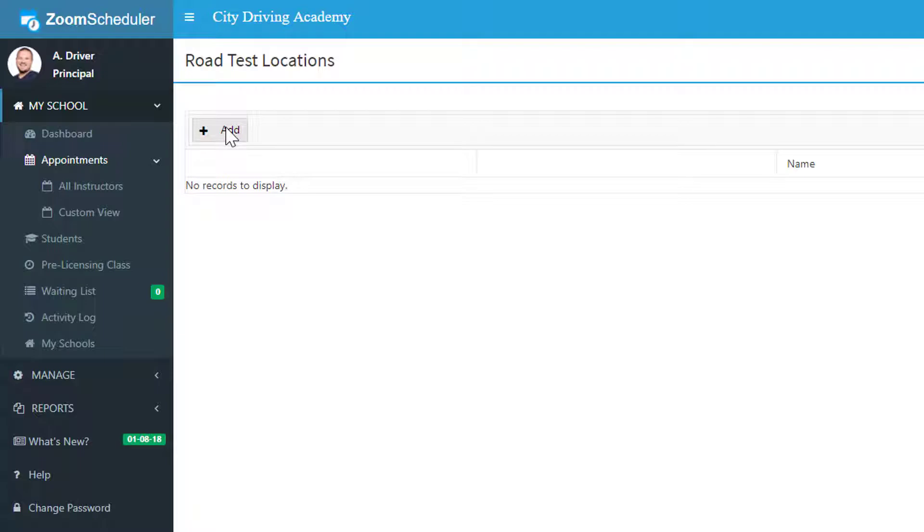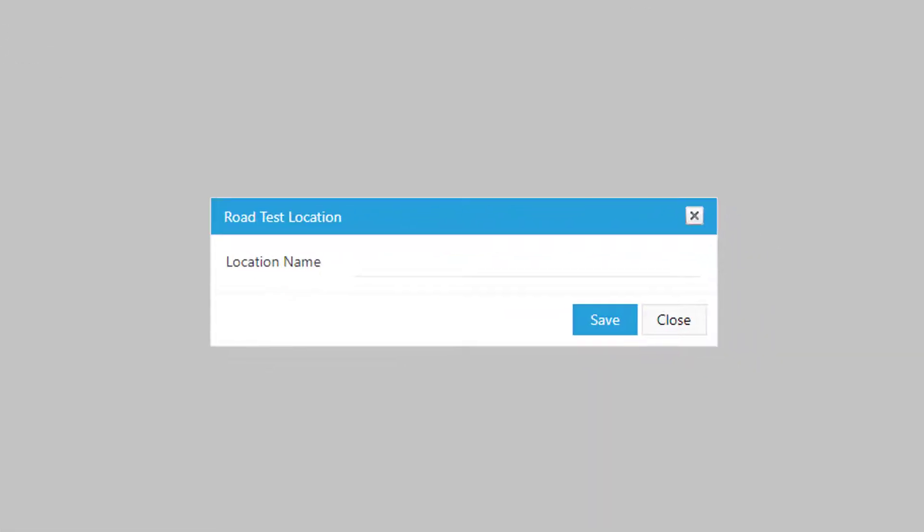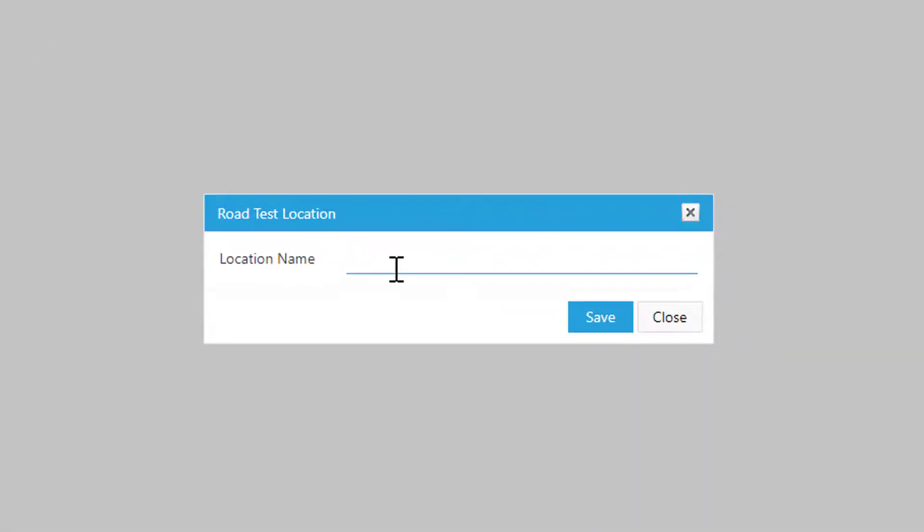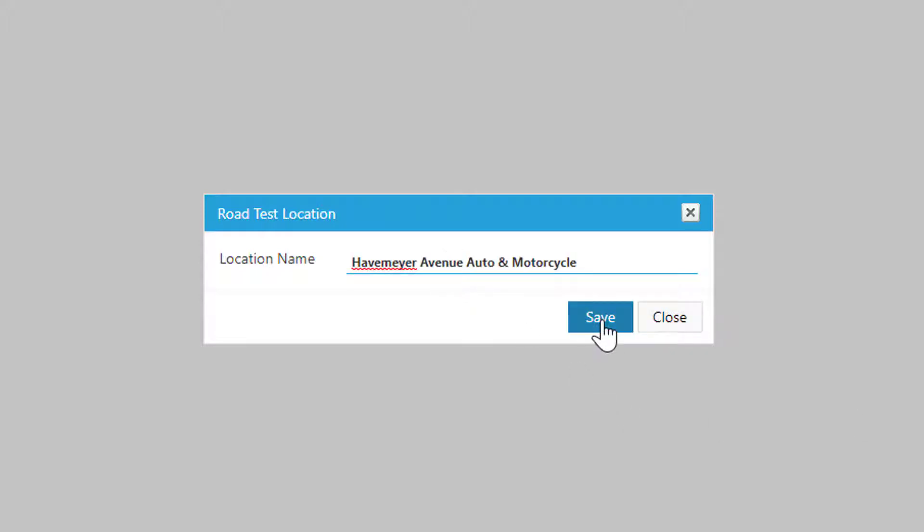Go ahead and click on Add in the top, and then we're going to enter in a location here. So I've got it from a website, I'm going to copy and paste it, click Save.